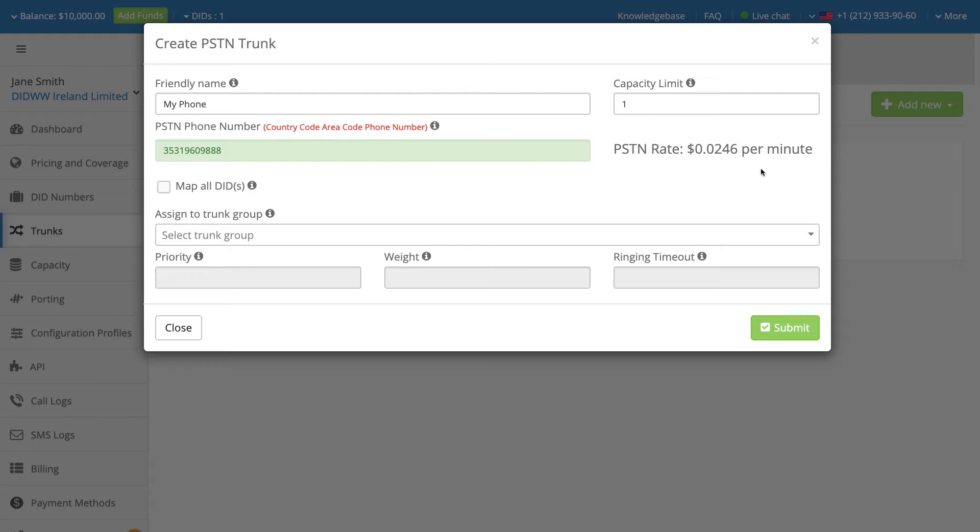If the Map all DIDs option is checked, all DIDs in your account will be assigned to this PSTN trunk. Take care when using this option as the action is irreversible.